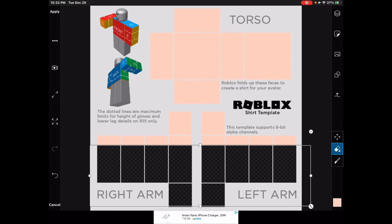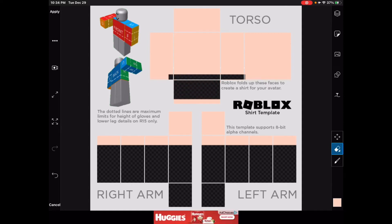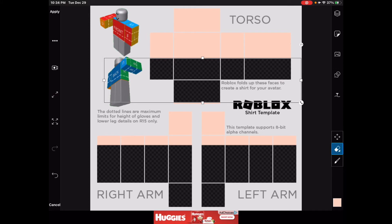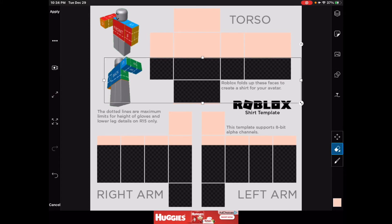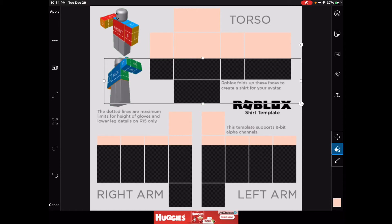This is how you get a short sleeve — like that. Now, if you want a crop top, you have to erase up to about here. Come on — there we go. Now that you have this shape set up...